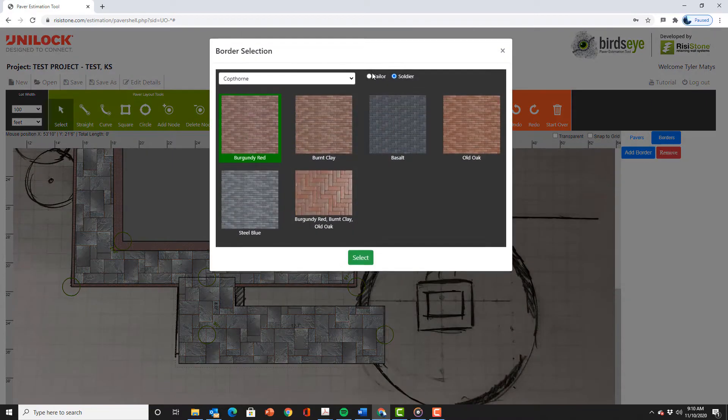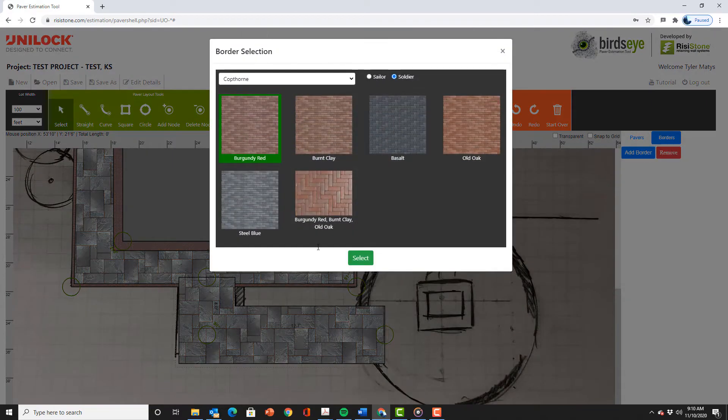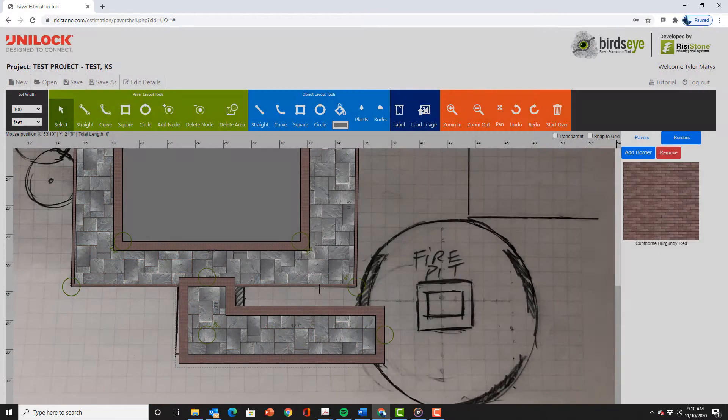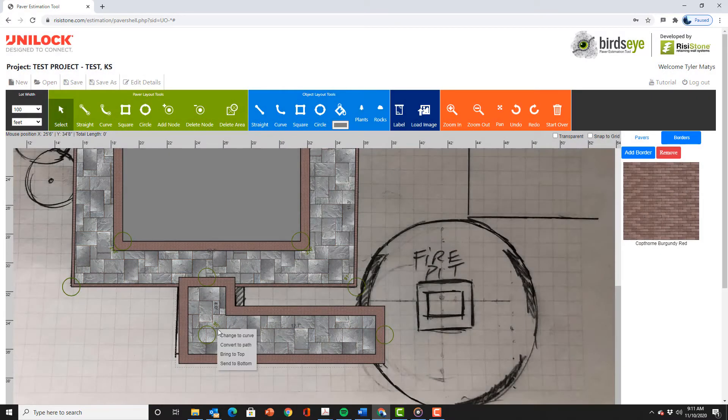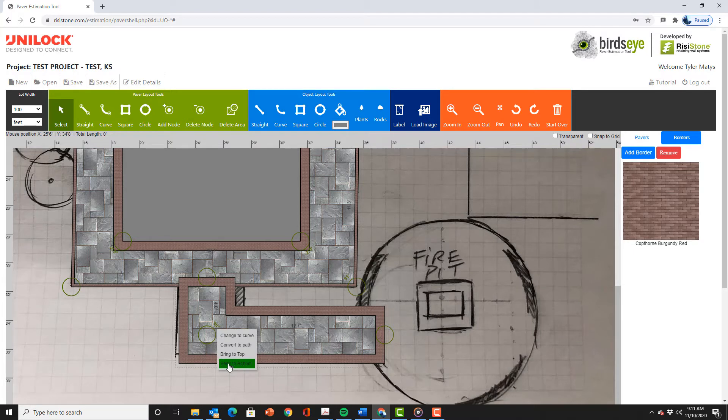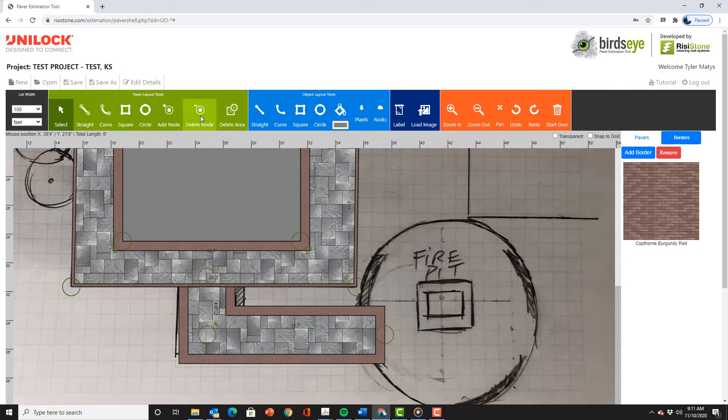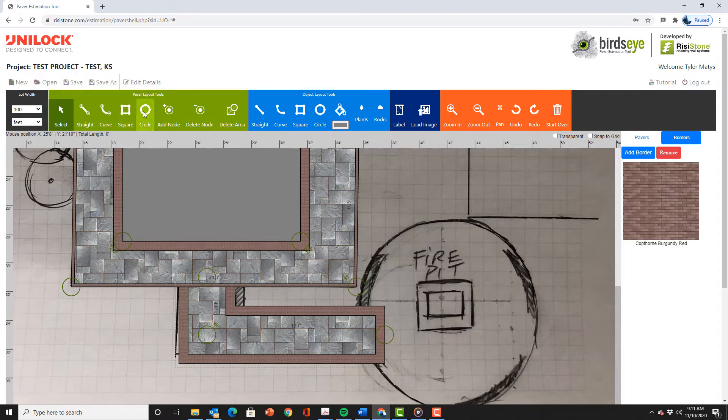Again we can add a border then right click on the shape and send to bottom so that it's under the main patio shape. Using the circle drawing tool we can trace the fire pit then add a border.